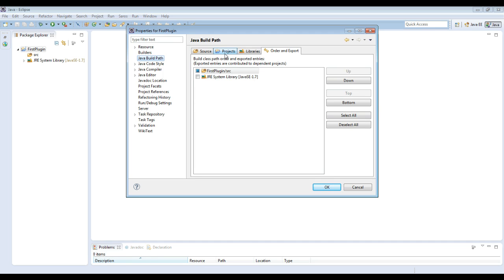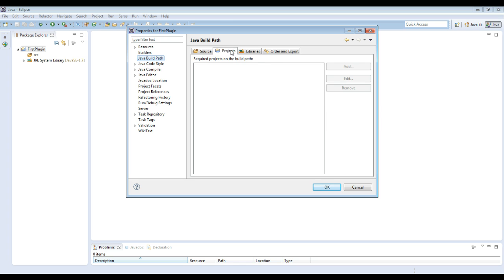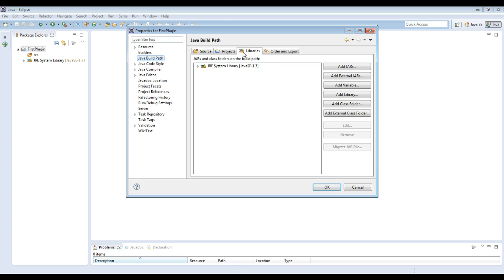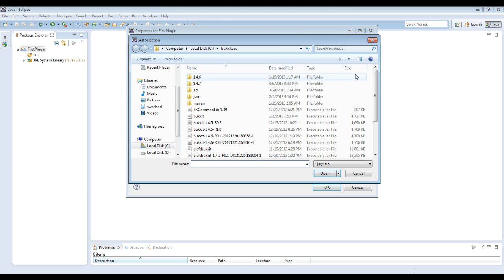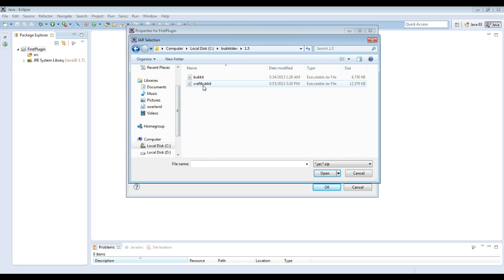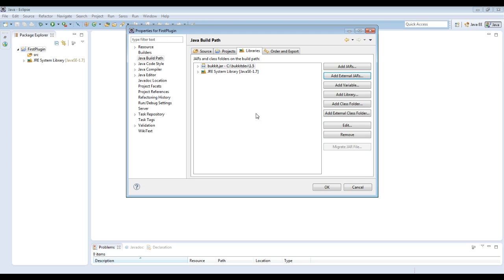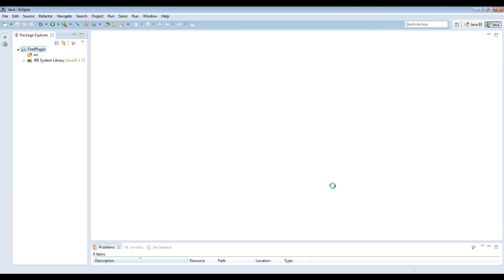Then what you're going to want to do, Java build path, libraries. There we go. Add external jars. And then I have mine, 1.5 bucket right here. This is the latest beta. Not the one I just downloaded. I had downloaded it before.